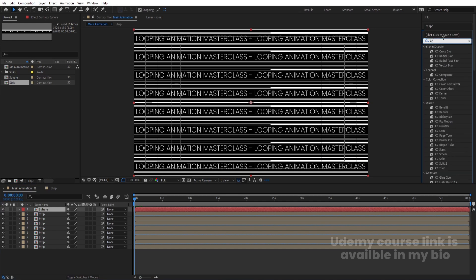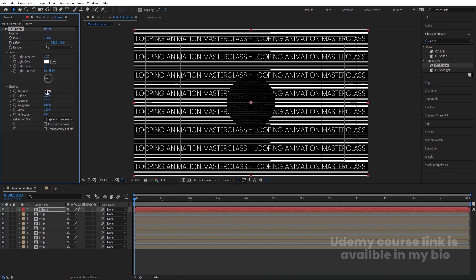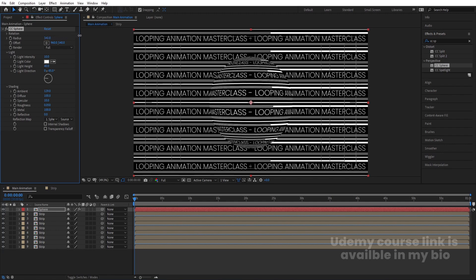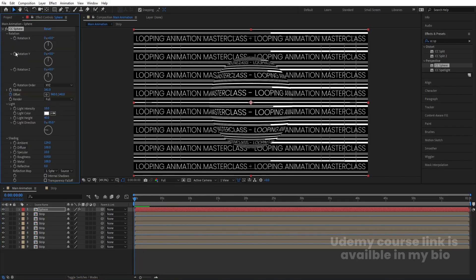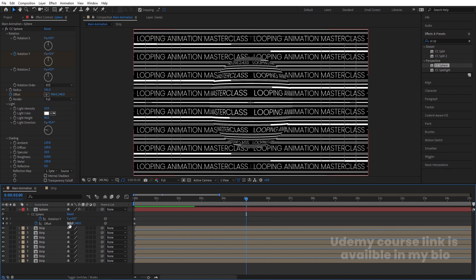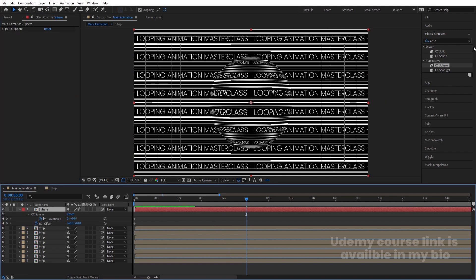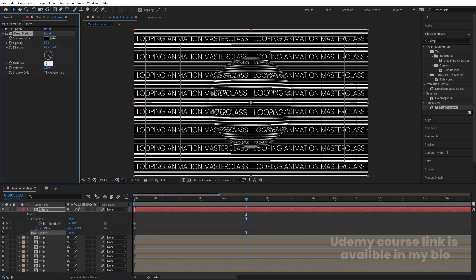This pre-comp is the main sphere. Select it, go to Effect & Presets, search for 'CC Sphere,' and double-click to apply. Go to Light and decrease the intensity to 10. Go to Shading and increase the Ambient value to 100. Then create a keyframe at Offset, go to around 5 seconds, and set the rotation. Press U to reveal keyframes.